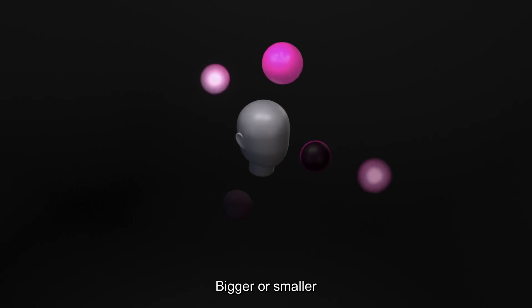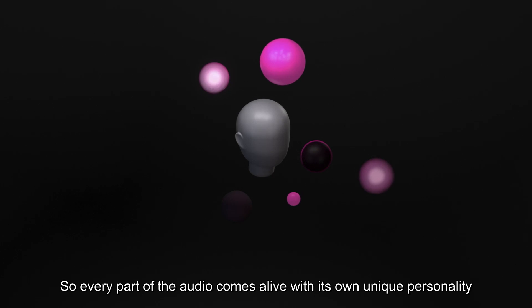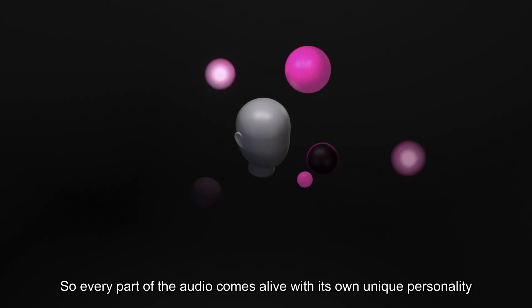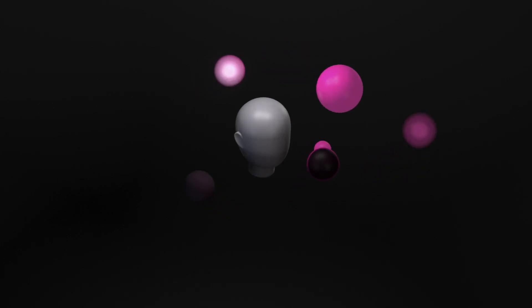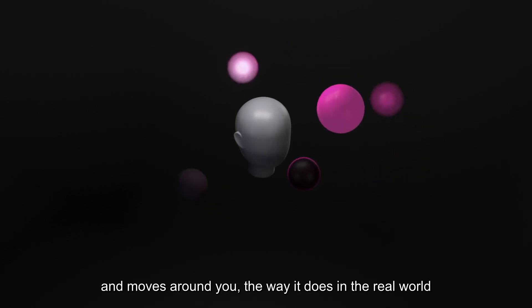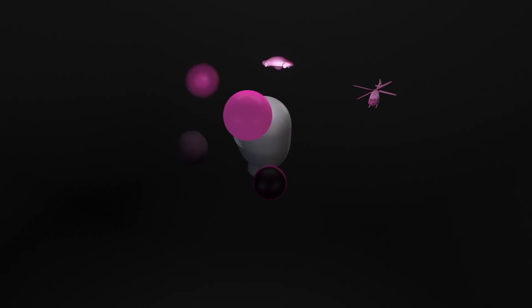Bigger or smaller. So every part of the audio comes to life with its own unique personality and moves around you the way that it does in the real world.